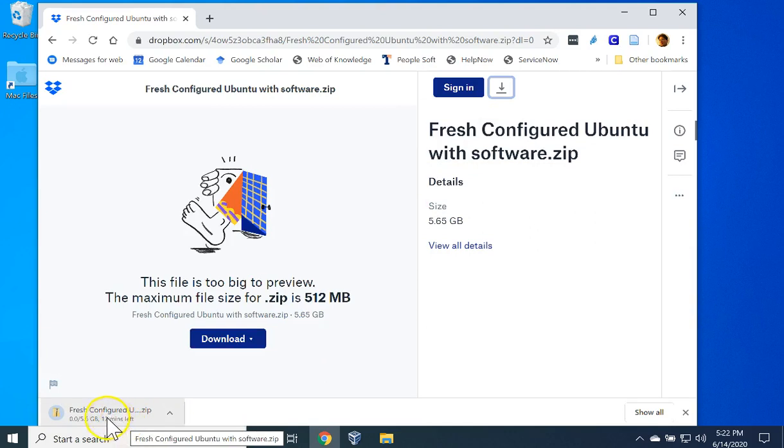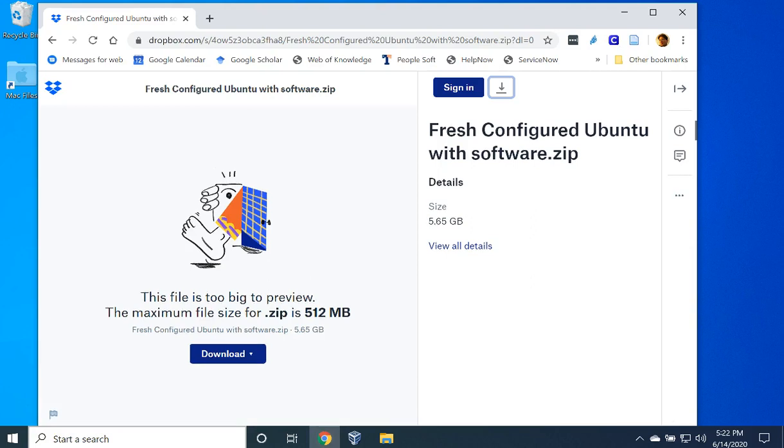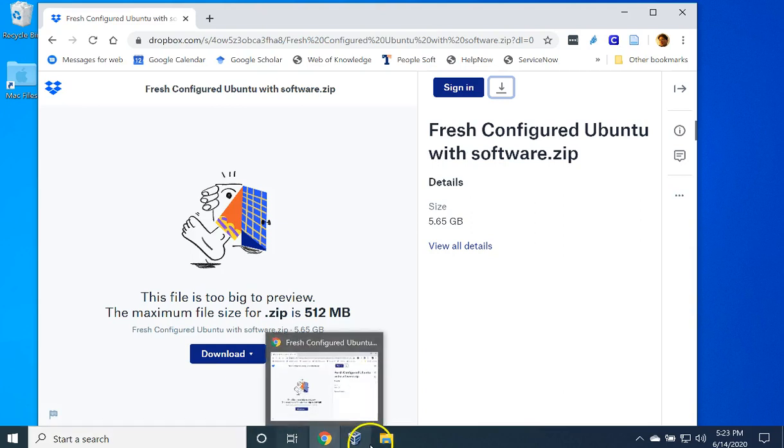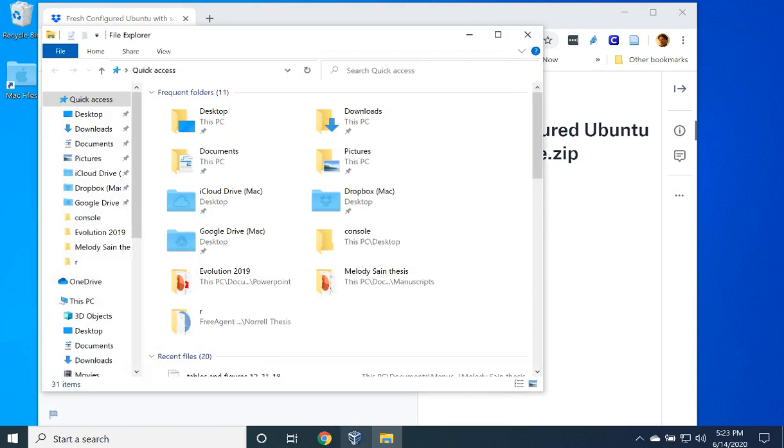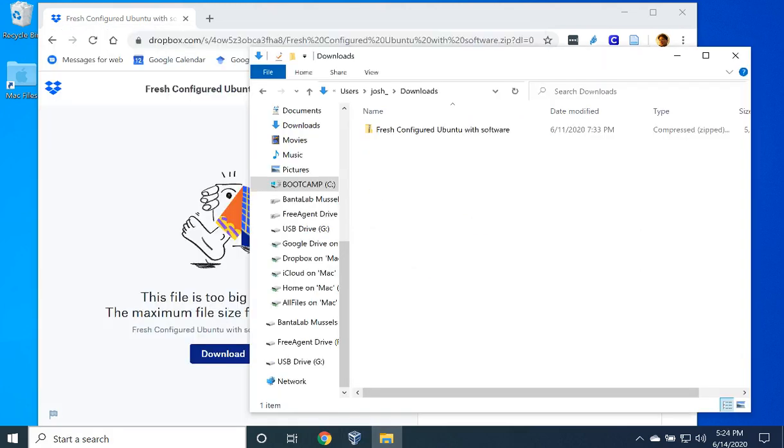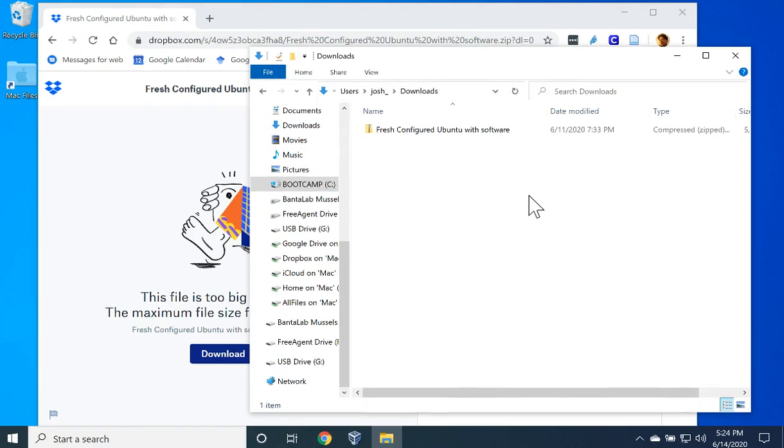This is a large file, so it will take a while to download. I am going to pause the recording until it is finished. When the download is finished, open up File Explorer and navigate to your Downloads folder. In the Downloads folder, you will find the file we just downloaded, but it is in a compressed format that we need to uncompress.